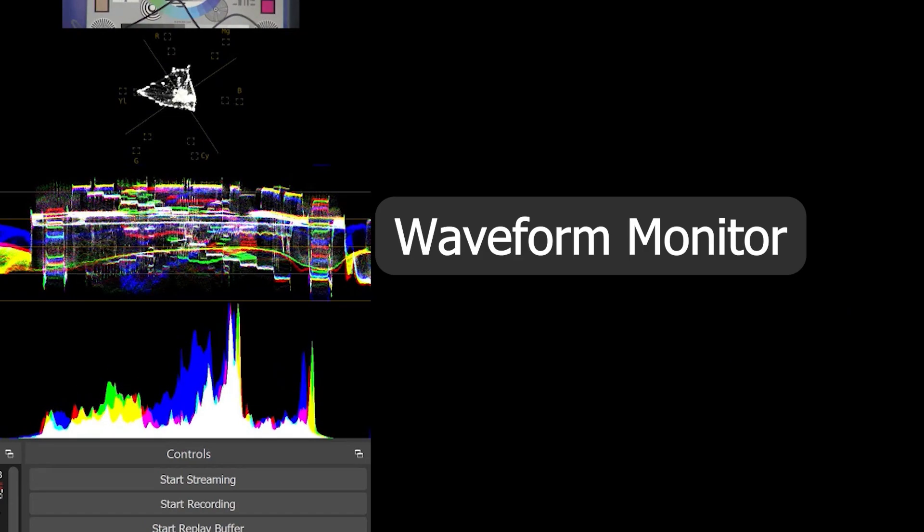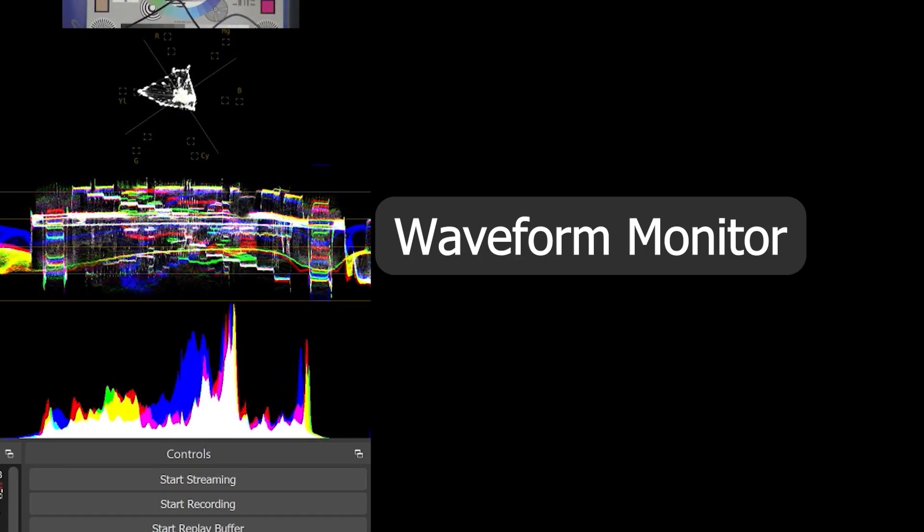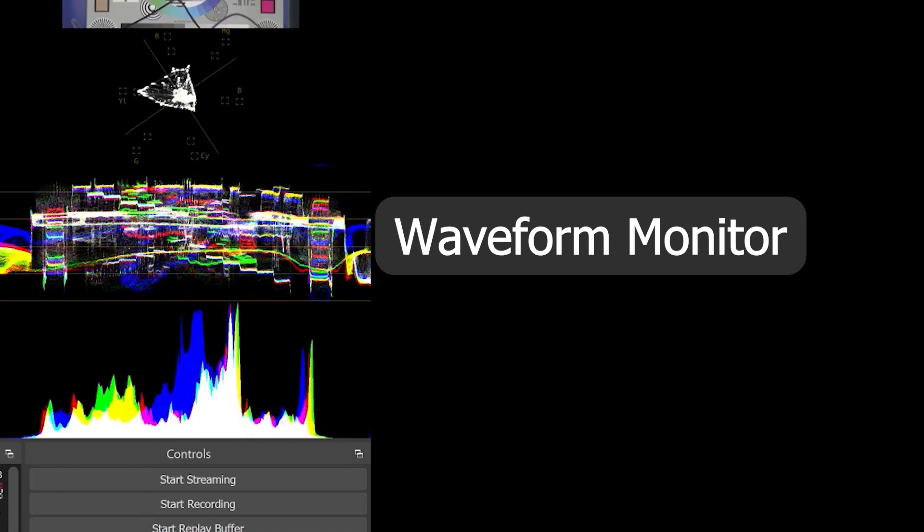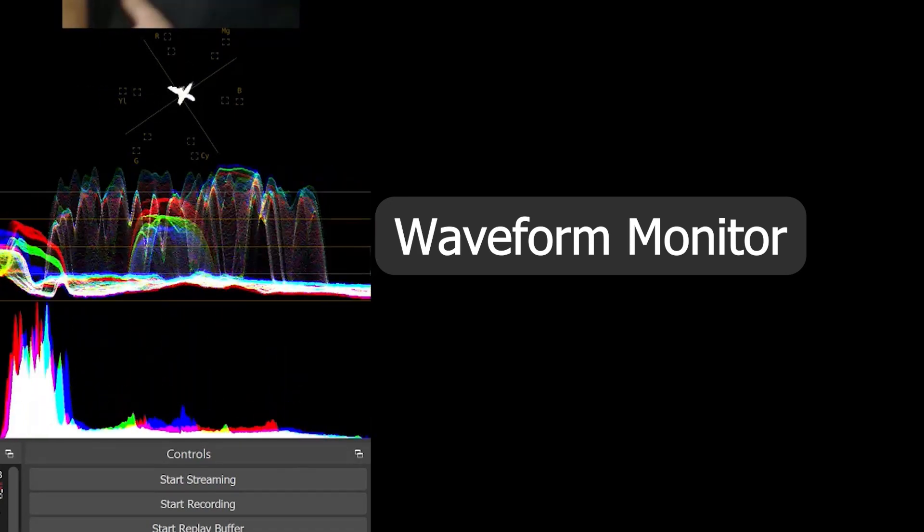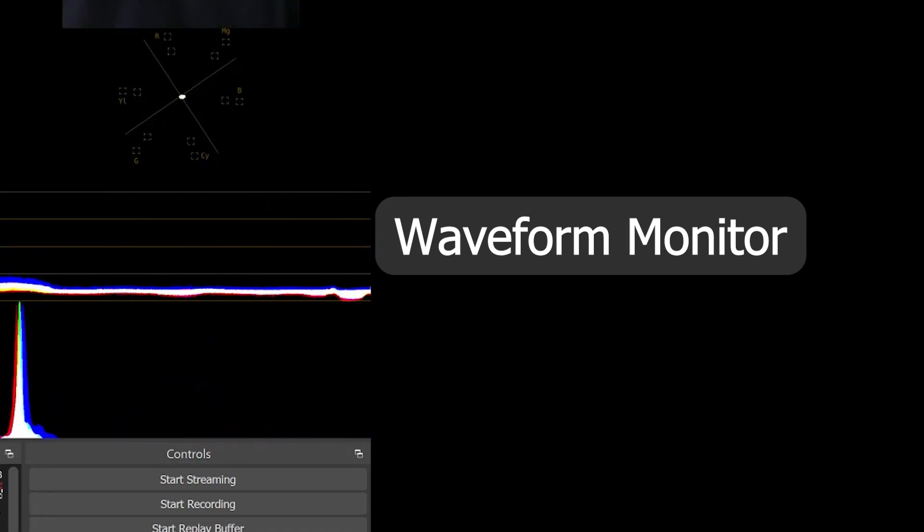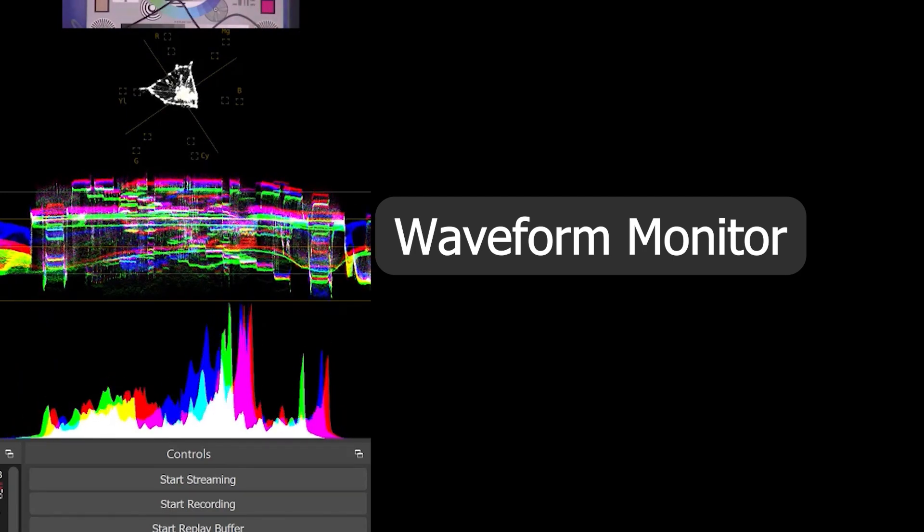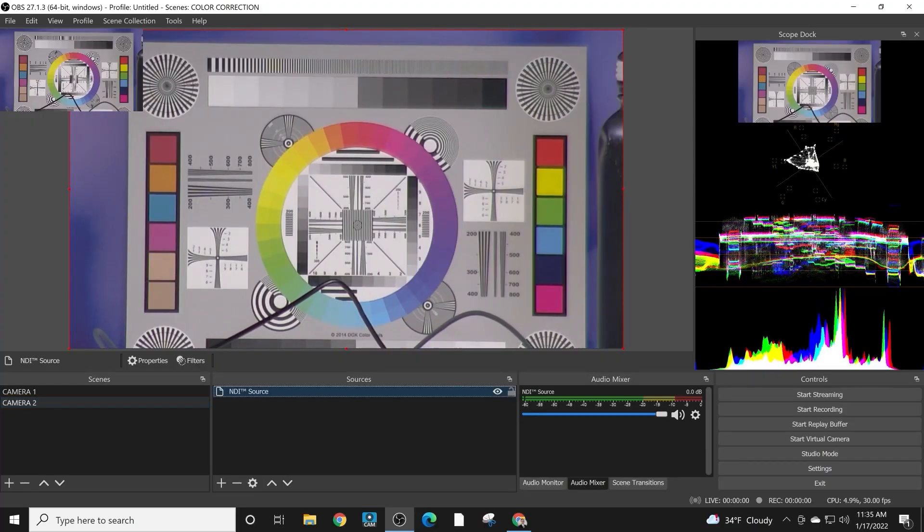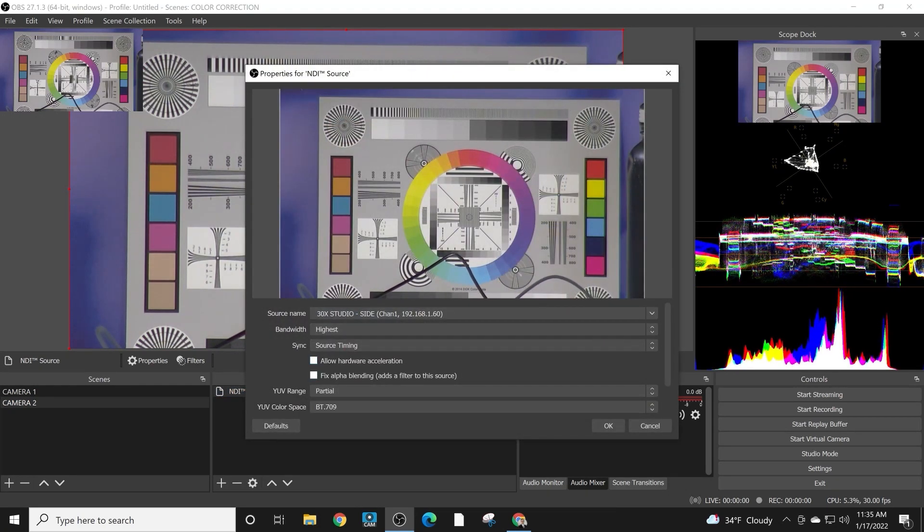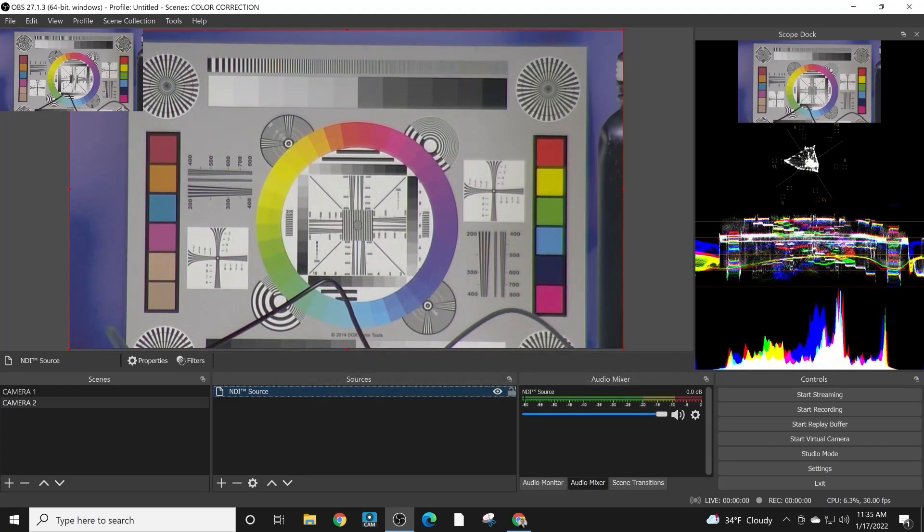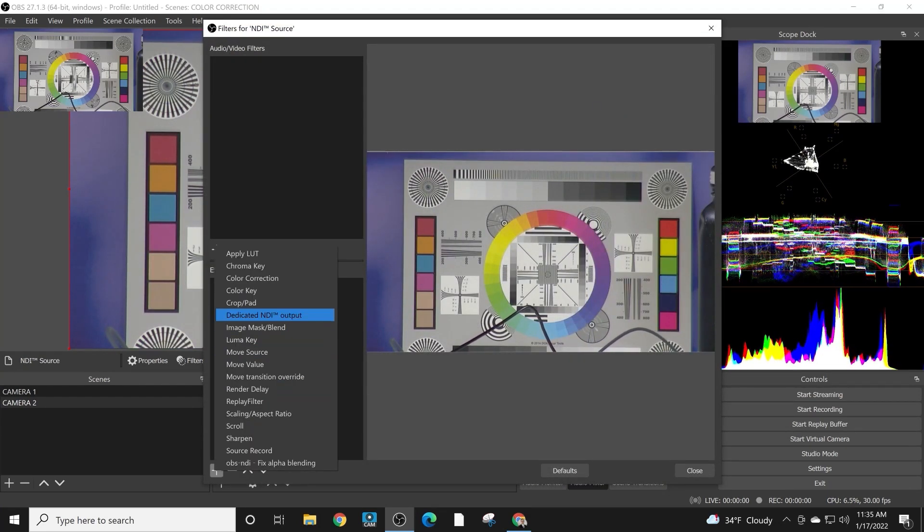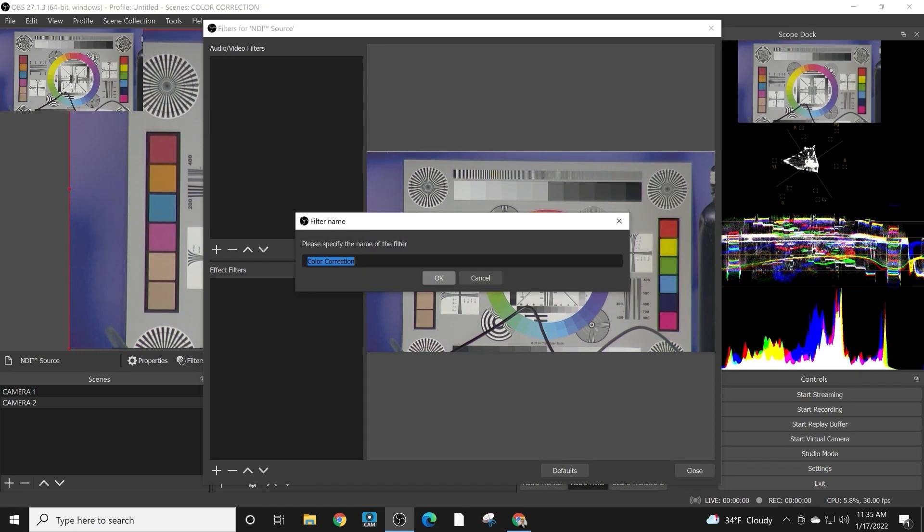Now the next scope that we have is the waveform monitor, and the waveform monitor is really the counterpart to the vectorscope. This monitor allows you to see the brightness of an image. Now this time what we're going to do is we are going to use the color correction tools.